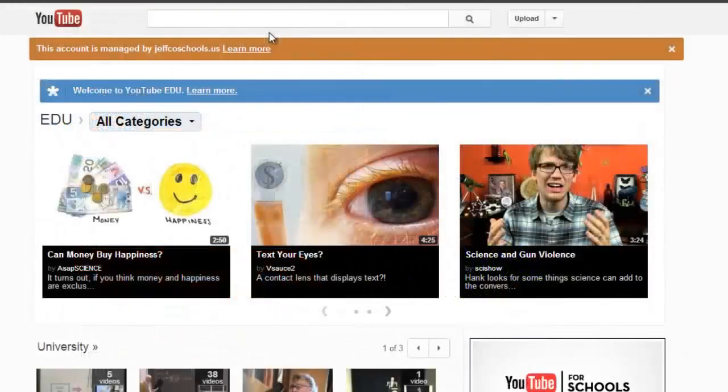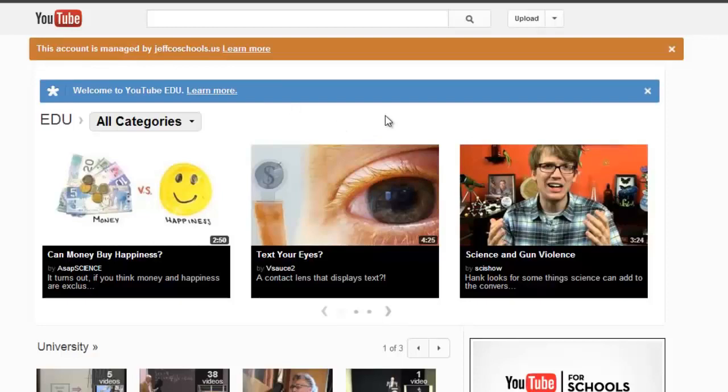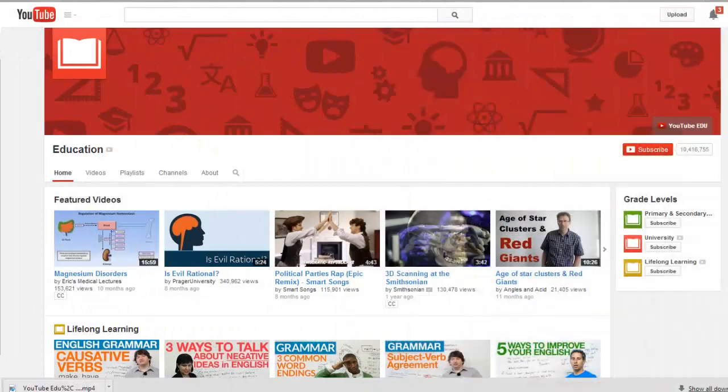Partners who would like their content included on YouTube.edu must apply and must be selected by YouTube. You can find anything from short lessons to full courses, and all of the content on YouTube.edu or YouTube for Education has been screened and deemed educational.